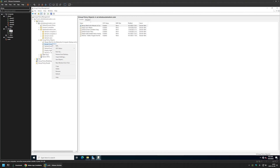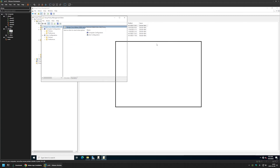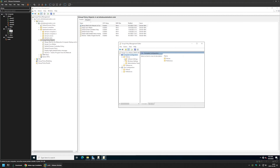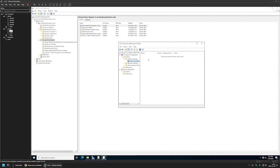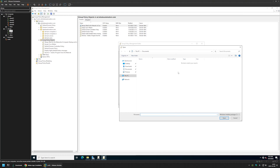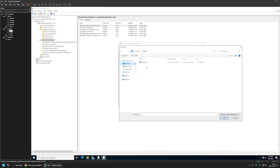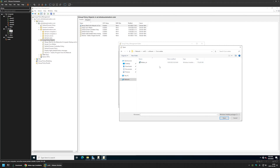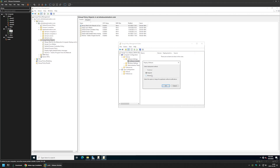I will right-click on the policy I created and select Edit. Because this is a computer policy, we need to go to Computer Configuration > Policies > Software Settings > Software Installation. I'll right-click inside here, go to New, and select Package. Make sure that you're selecting an MSI file from a network share, because if you select a local file the installation will fail — the computers will not be able to access an MSI file located on the server's desktop. So I'll enter the network path: srv02, then the software share, then the Cisco Webex folder, and select the MSI file. I'll select Advanced and click OK.